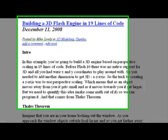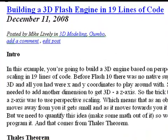Hello, this is Mike Lively from Northern Kentucky University, and today we're going to show you how to make a 3D engine with just 19 lines of code.